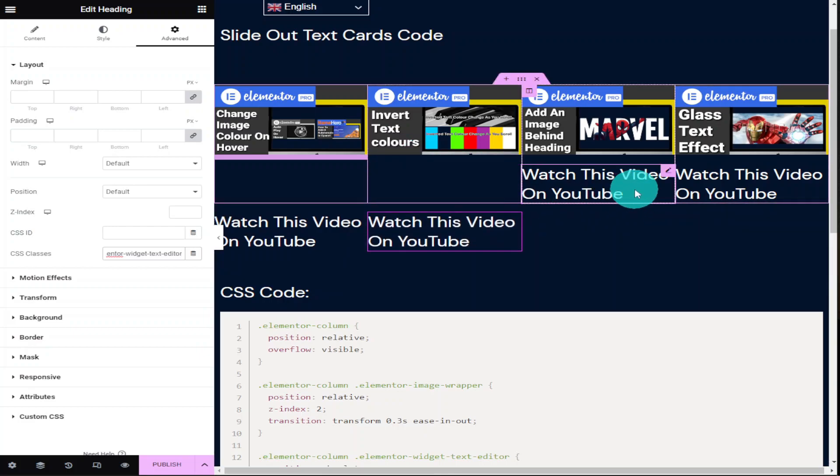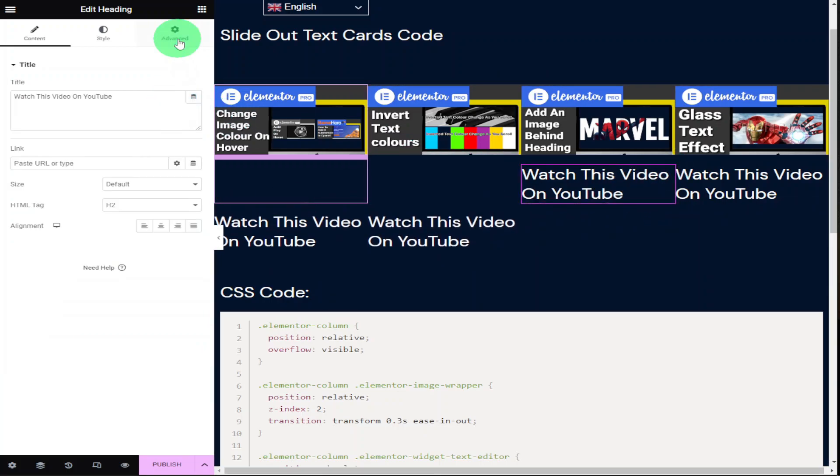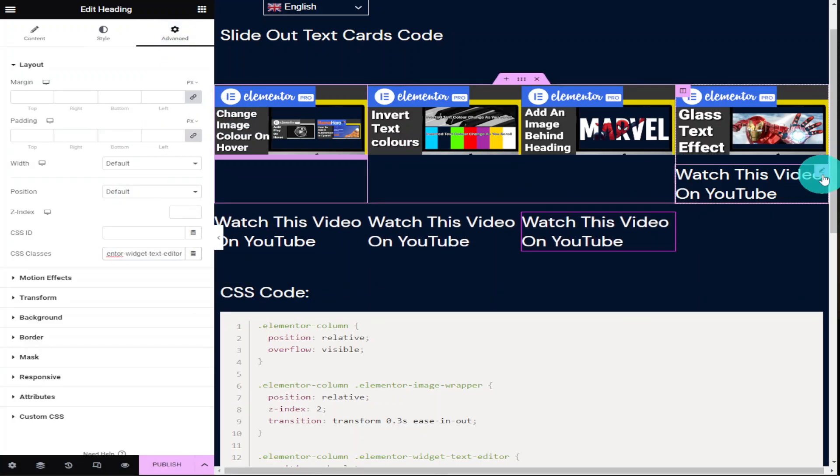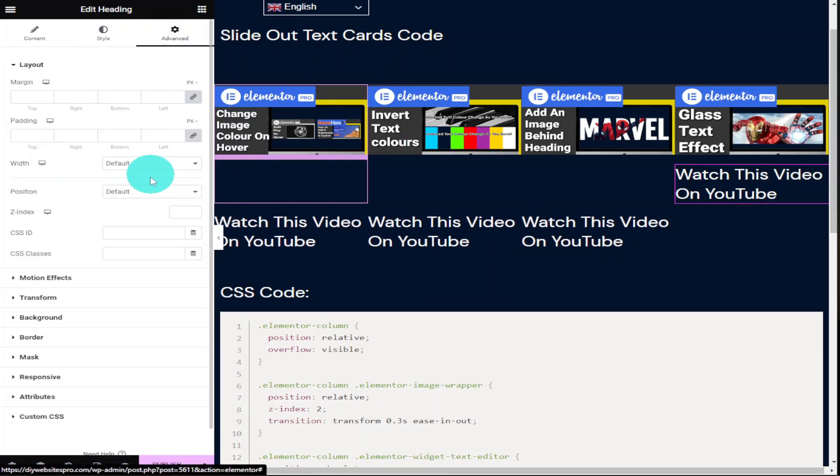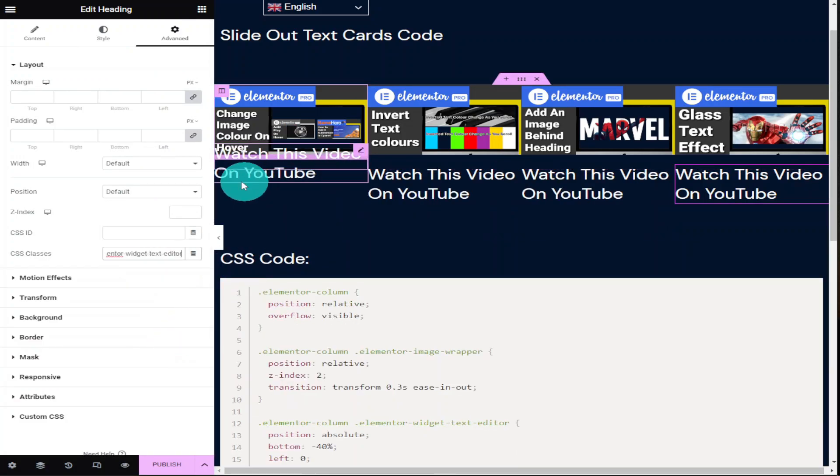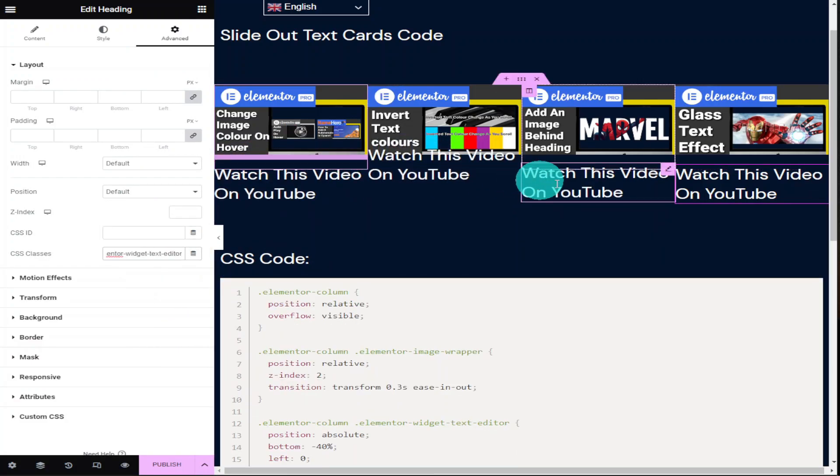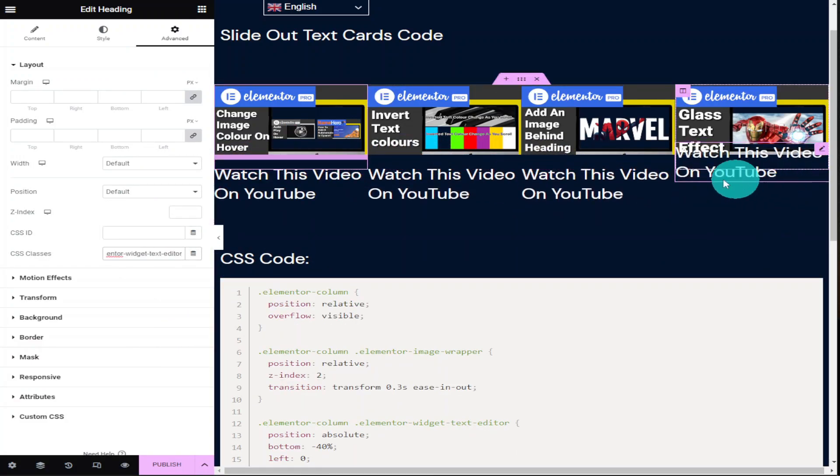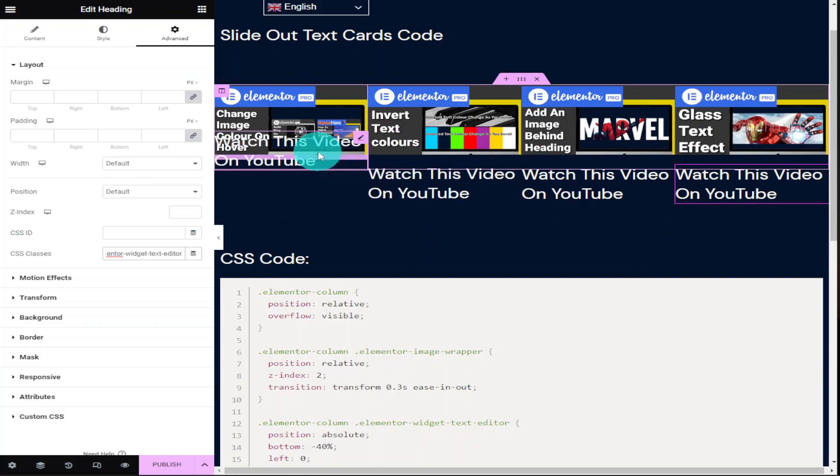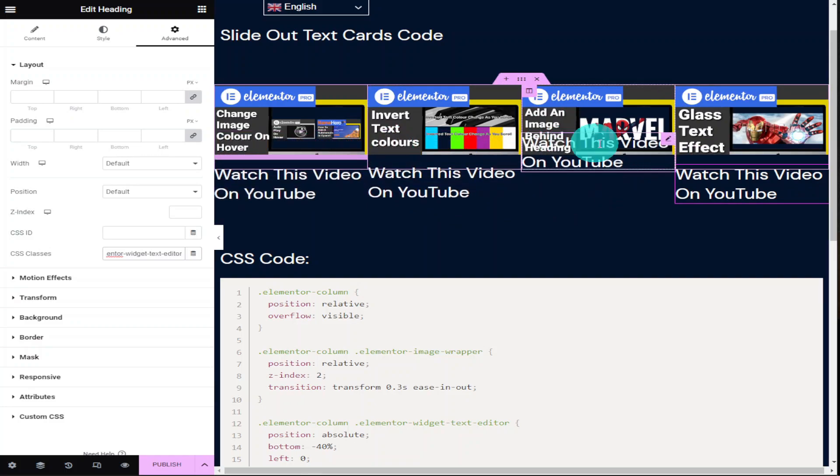Once you've added the CSS class name to all of the sections you can hover over each one and you can test it.